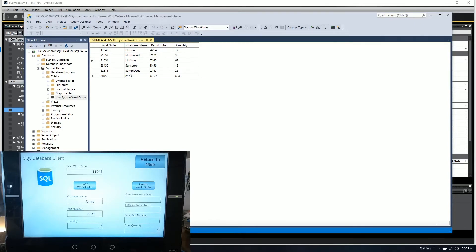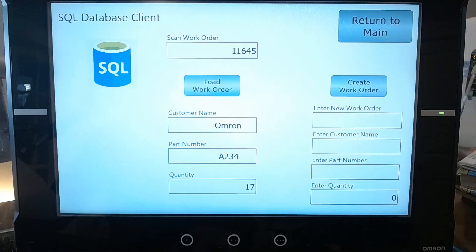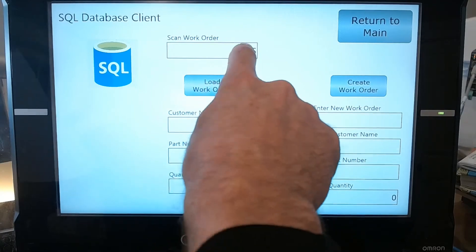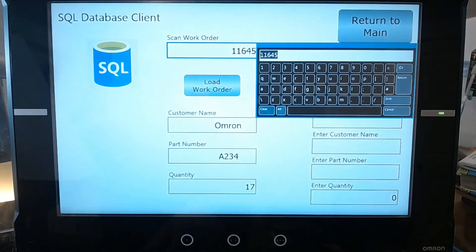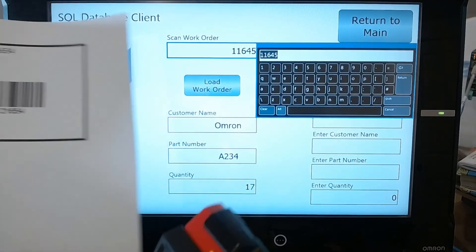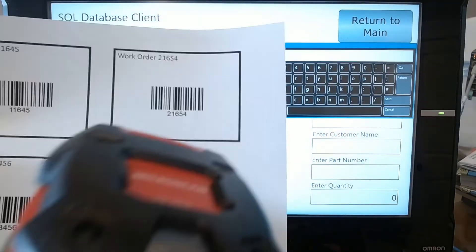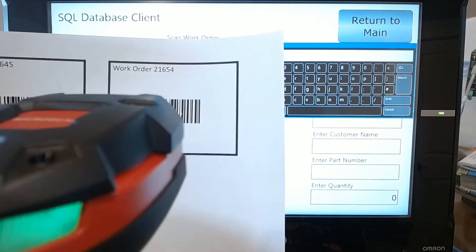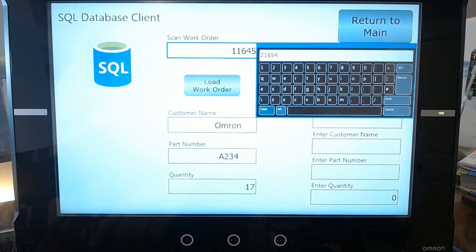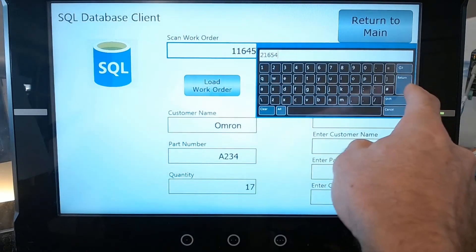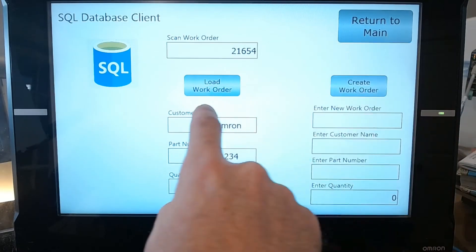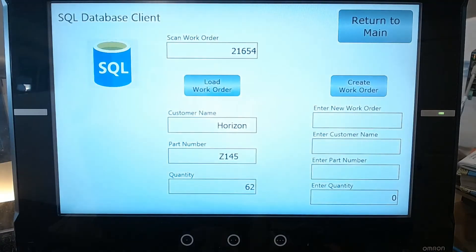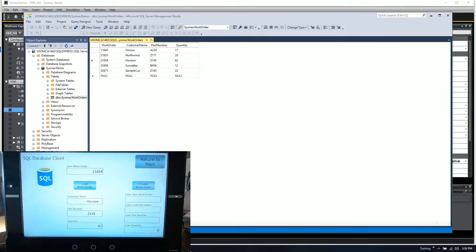Let's do that again using another work order. Instead of 11645, we'll hit this 21654. Hit enter, hit load work order, and now it changes to horizon Z145 quantity 62, which then reads horizon Z145 quantity 62.